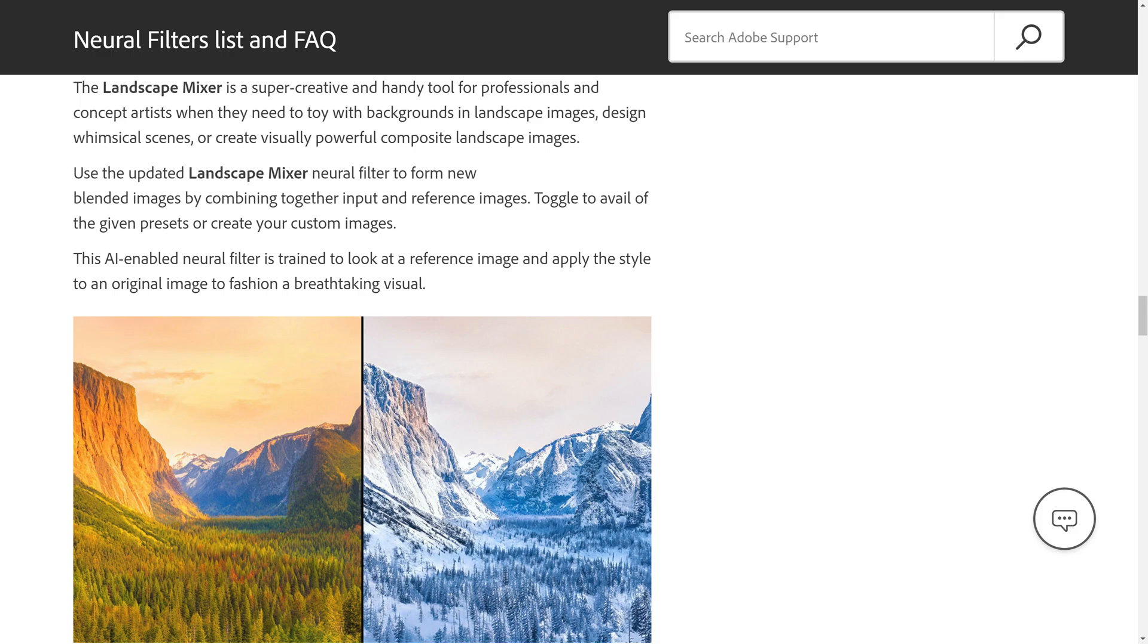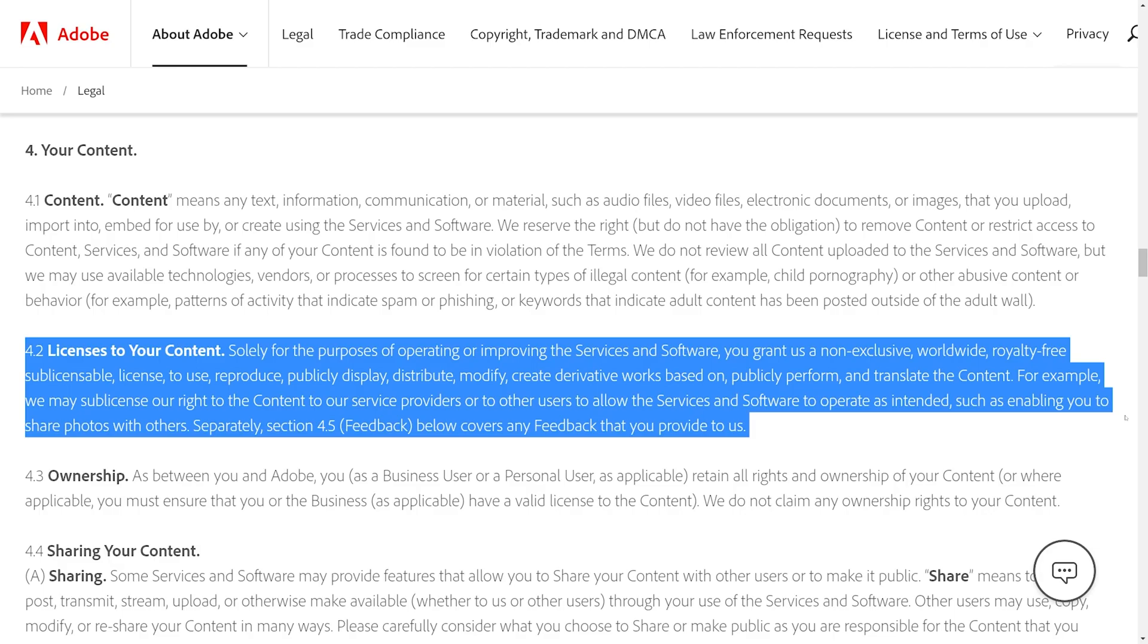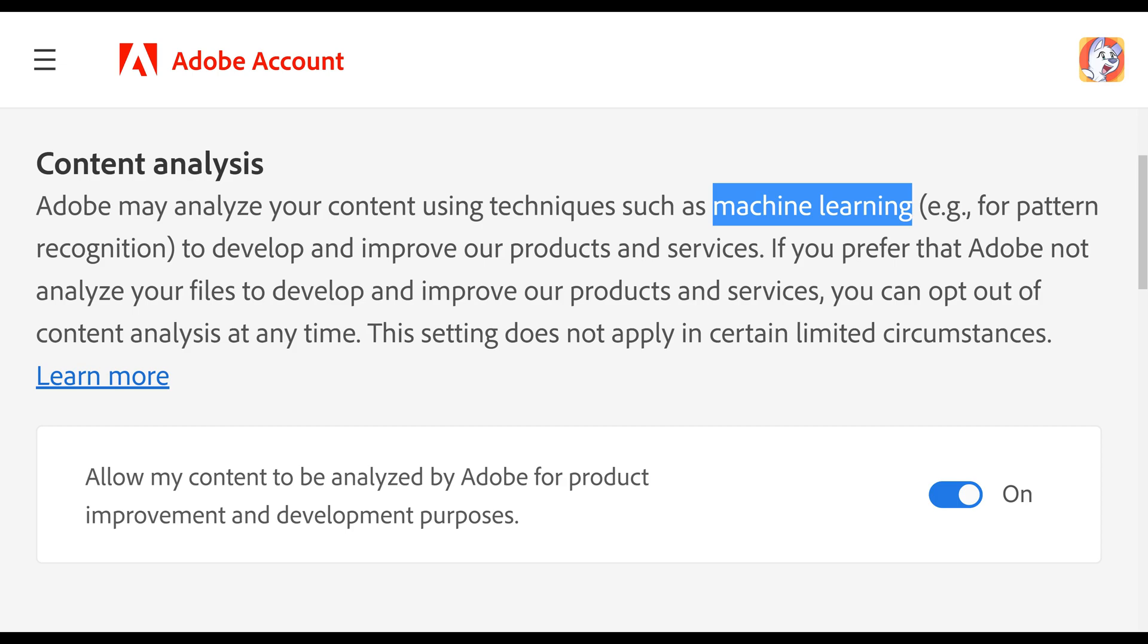However, the wording here is open enough that if it wanted to, Adobe could create its own mid-journey-esque art render farm built off the blood of all of its unsuspecting artists. And it'll probably call the new app something like, I don't know, Adobe Concept.